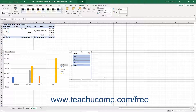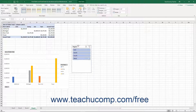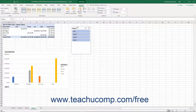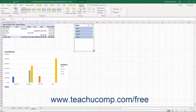To reposition a slicer in the worksheet, click and hold down the mouse button on an area without buttons in the slicer panel, then drag and drop the panel into a different location in the worksheet. To resize a slicer, click and drag the resizing handles that appear around the perimeter of the slicer.